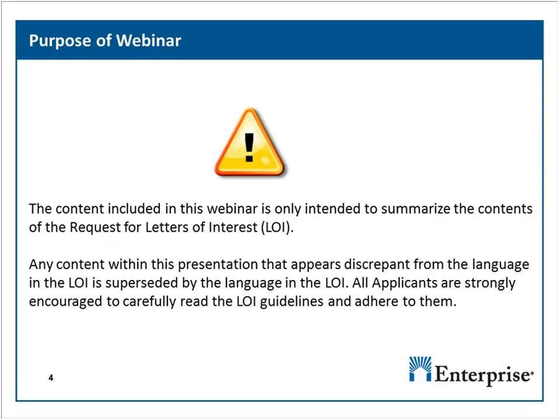The content included in this webinar is only intended to summarize the contents of the request for letters of interest. Any content within this presentation that appears discrepant from the language in the LOI is superseded by the language in that document. All applicants are strongly encouraged to carefully read the LOI guidelines and adhere to them.